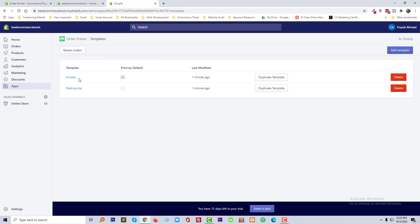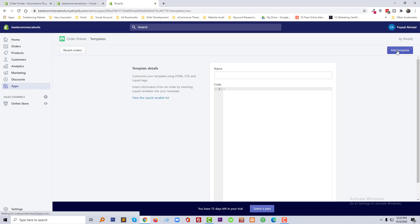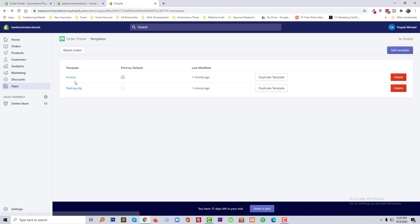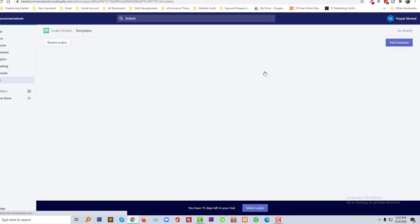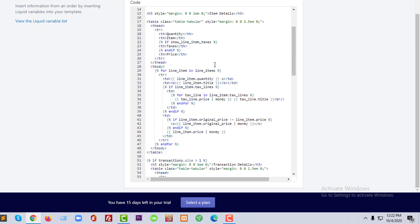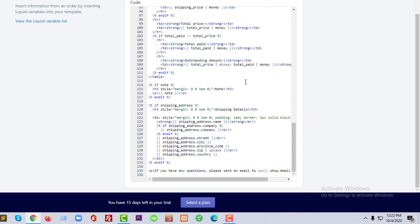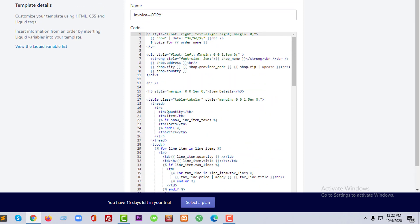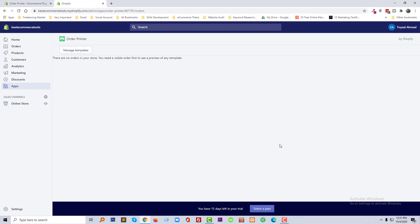From here we can duplicate a template — for example, invoice and packaging slip. You can also delete templates from here, or add other templates by clicking 'Add Templates'. Let me show you: click on 'Duplicate Template' and then you can change anything from here if you know HTML. Thank you for your time watching this tutorial. I hope it was helpful and saved your time.